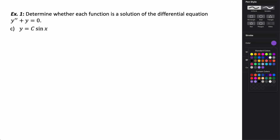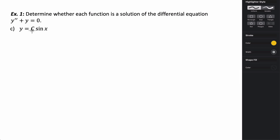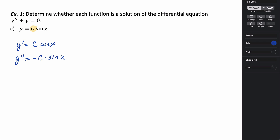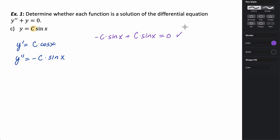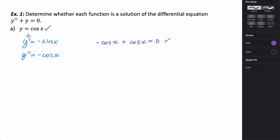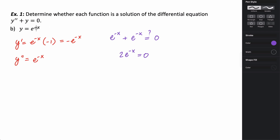Let's try this last one, where y equals c times the sine of x, and c just represents a constant. The first derivative is c times cosine of x. The second derivative is the opposite of c times sine of x. Adding the second derivative to the original function: negative c times sine of x plus c times sine of x — these cancel out, so this works. y equals c times sine of x is a solution, and y equals cosine of x is also a solution, while y equals e to the negative x was not.